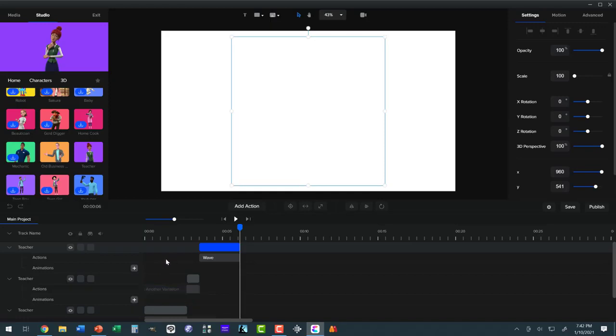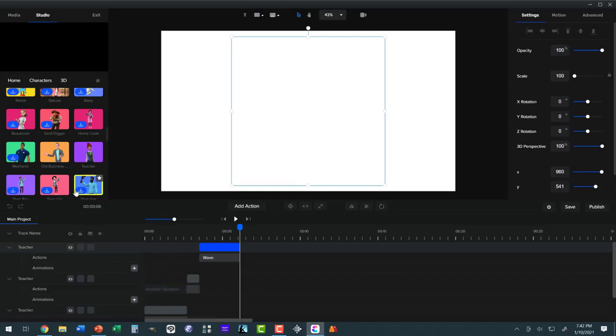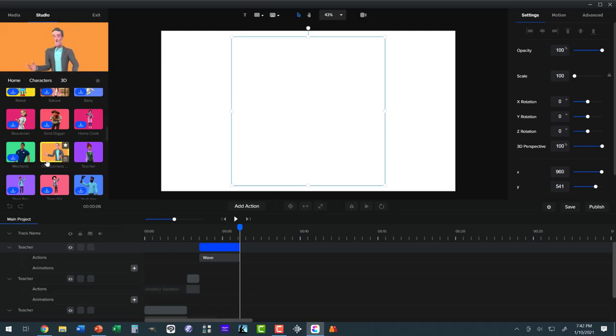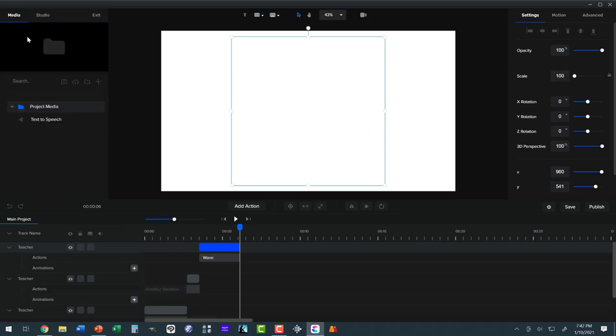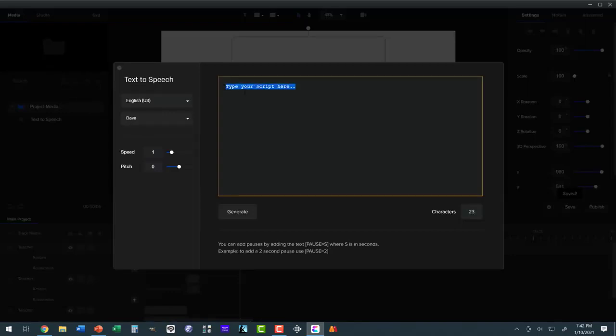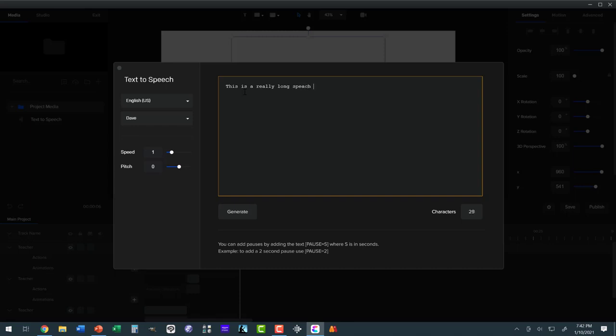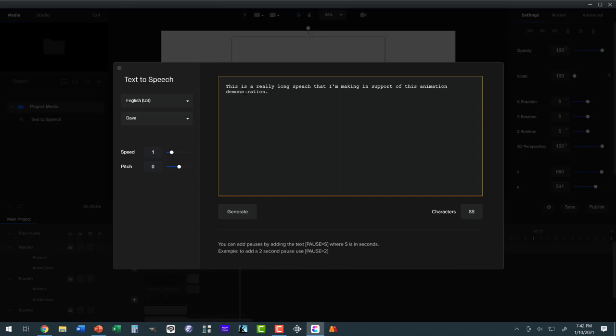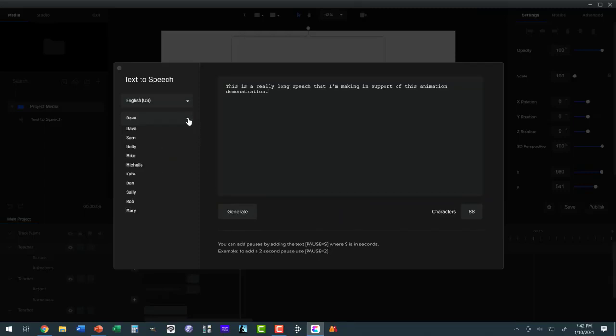The other problem that you can have is, let's go back to our text-to-speech. What if we have really long speech? 'This is a really long speech that I'm making in support of this animation demonstration.' And then we take, who was it? We used Holly, I believe.